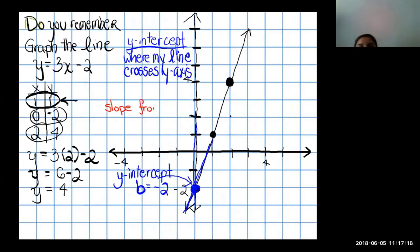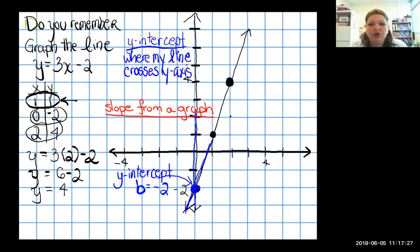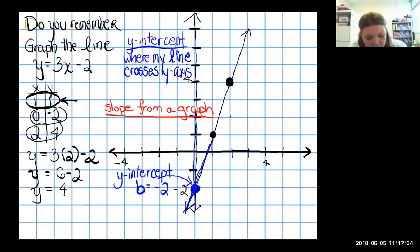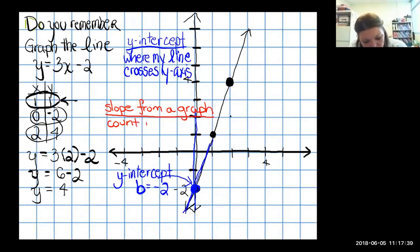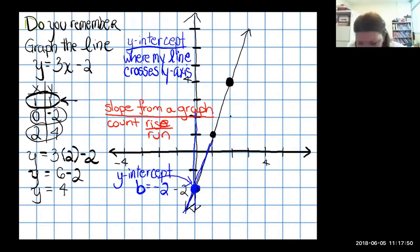Don't feel bad if you forgot — there's a lot of information in graphing, and even though none of it is hard there's just a ton of it. That's why review is so valuable. When we first started this class, we said that slope from a graph is found by counting the rise over the run.